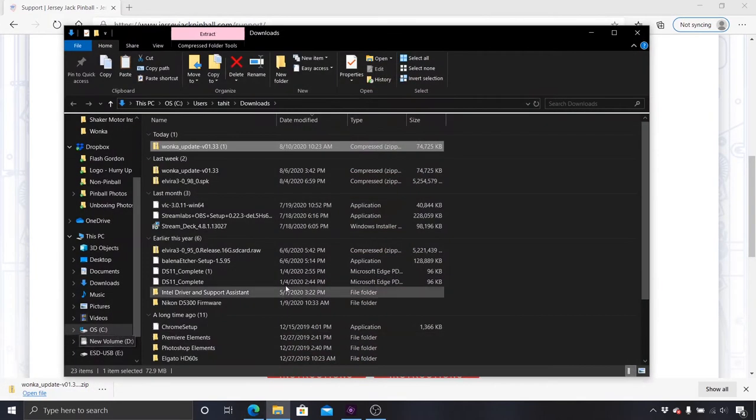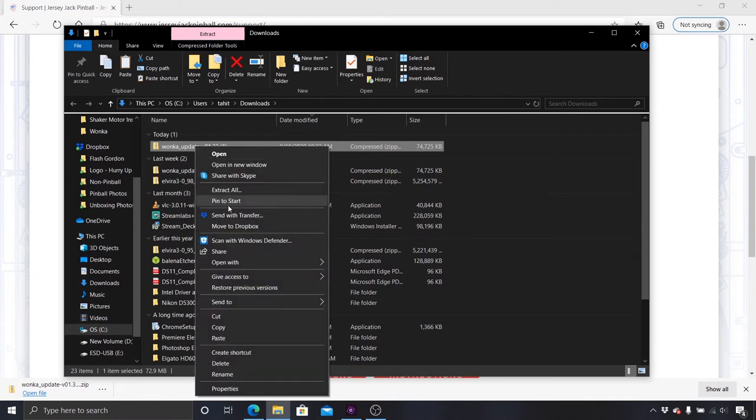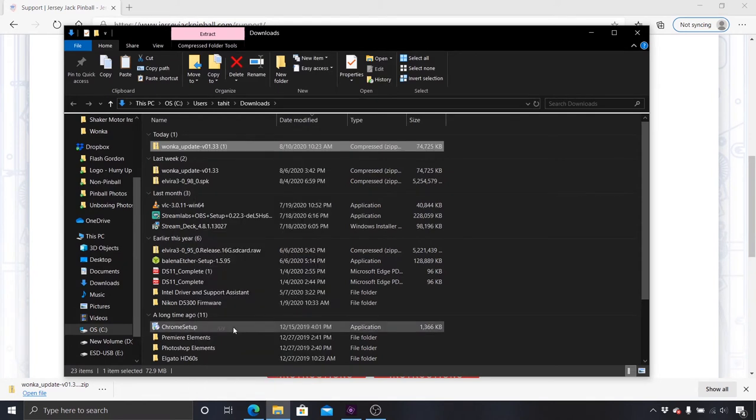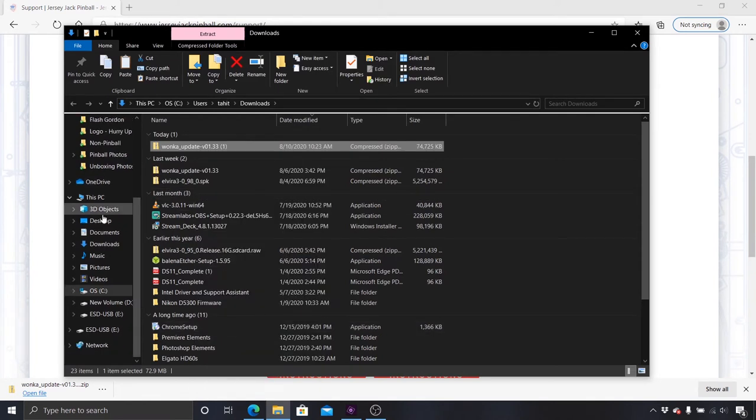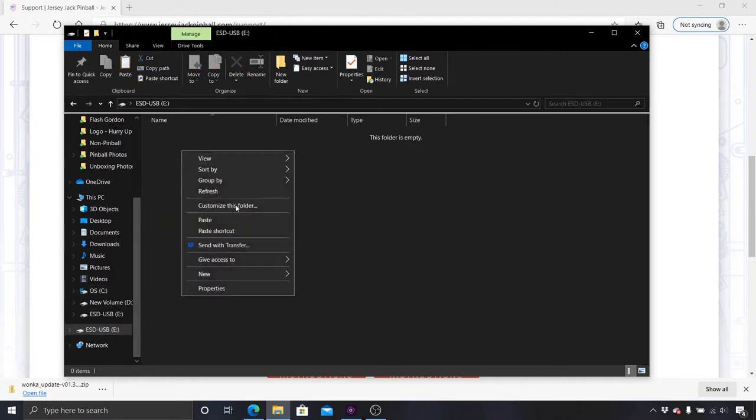In the file browser, right-click the zip folder you downloaded and select Copy. Now select your USB stick, right-click in the file browser window, and paste the file to the USB stick.